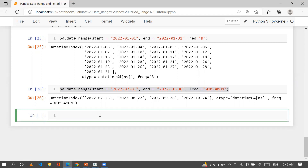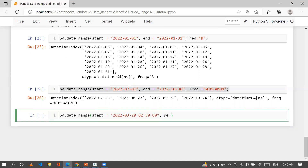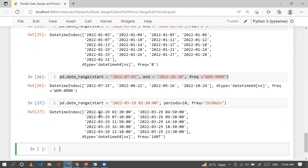You can also generate date ranges based on hour and minute combinations. For example, pd.date_range with a start datetime of '2022-xx-xx 02:30', periods=10, and freq='2H20min' gives us 10 timestamps spaced 2 hours and 20 minutes apart — starting at 2:30 and then 4:50, and so forth.